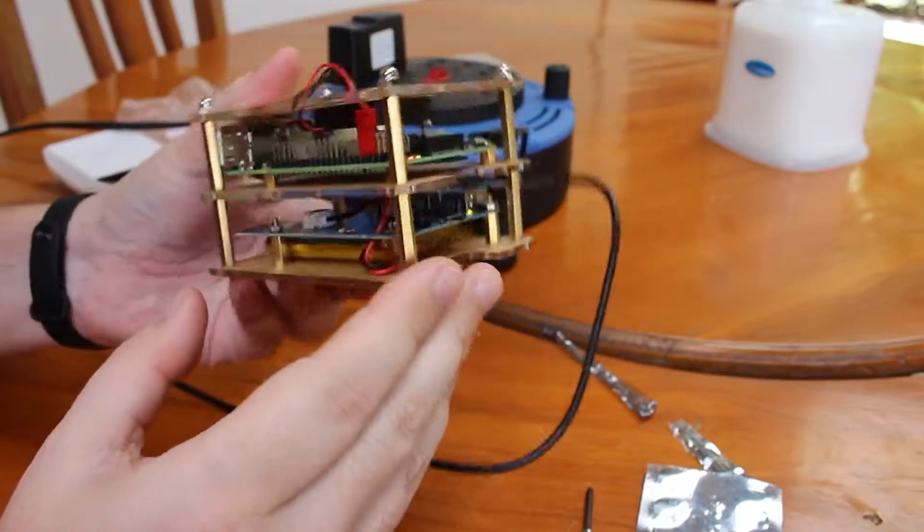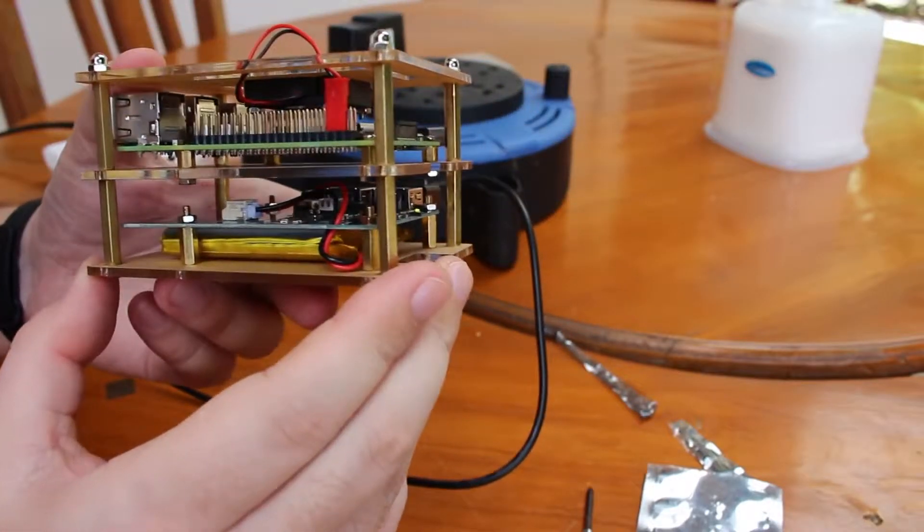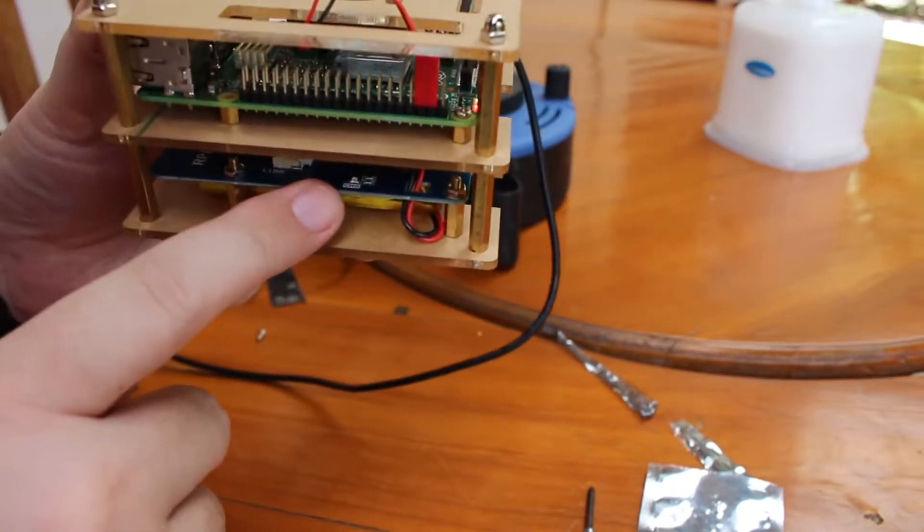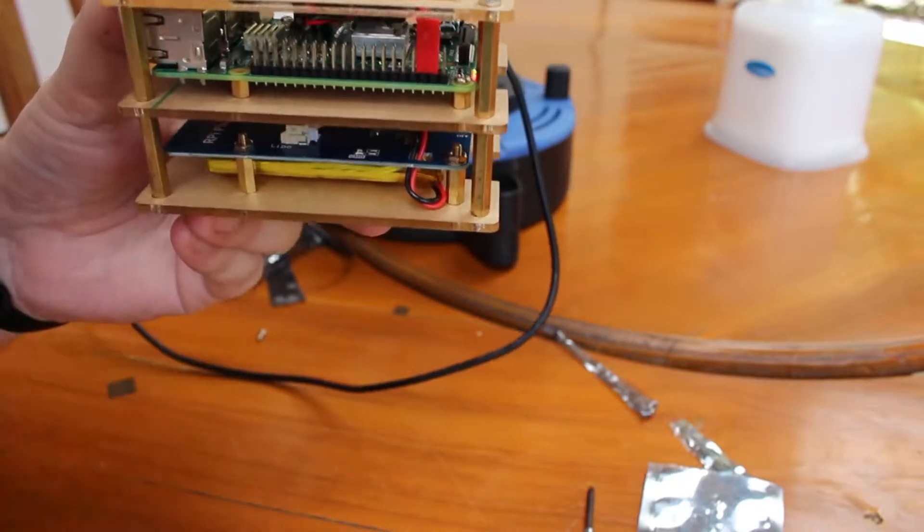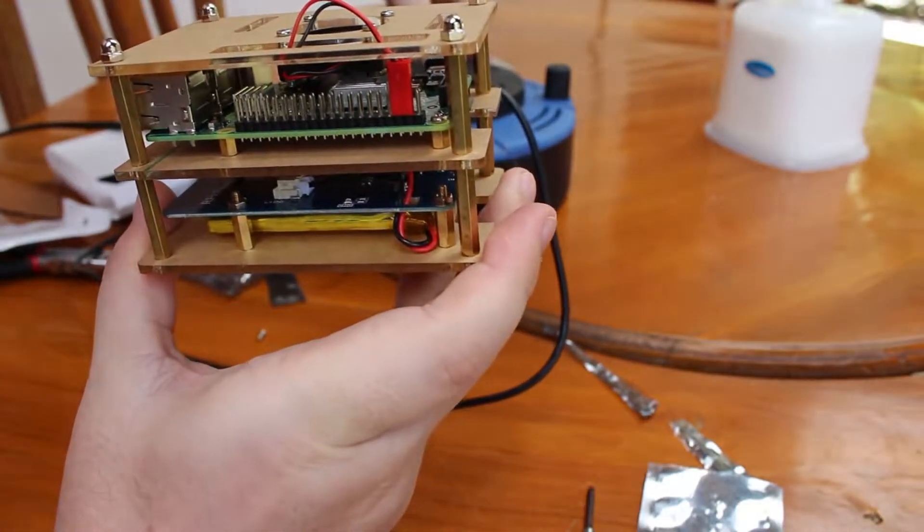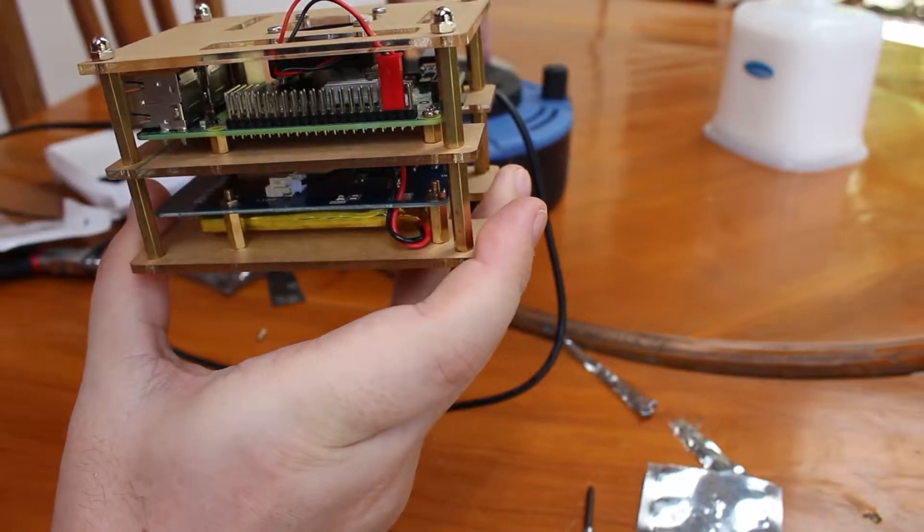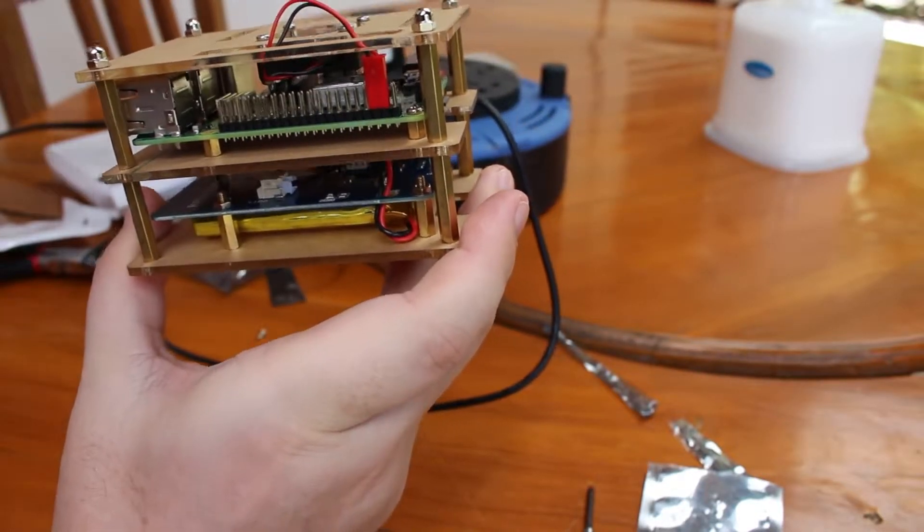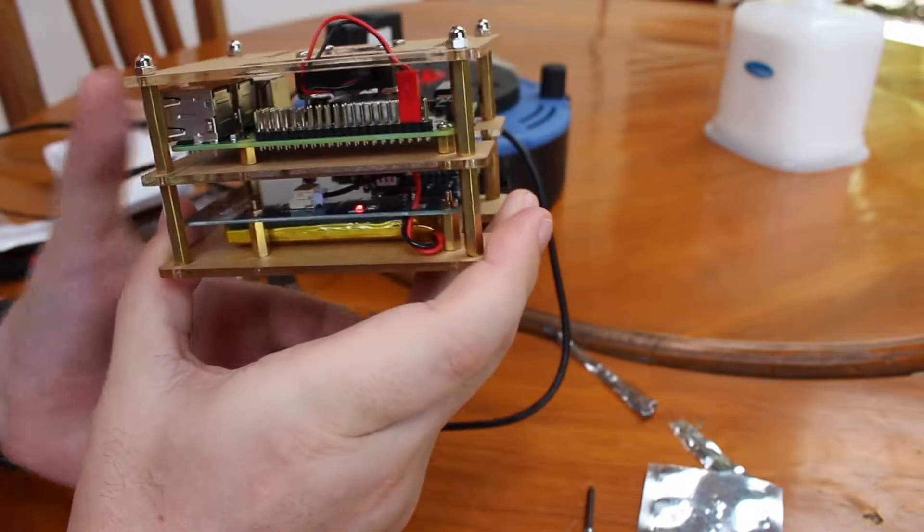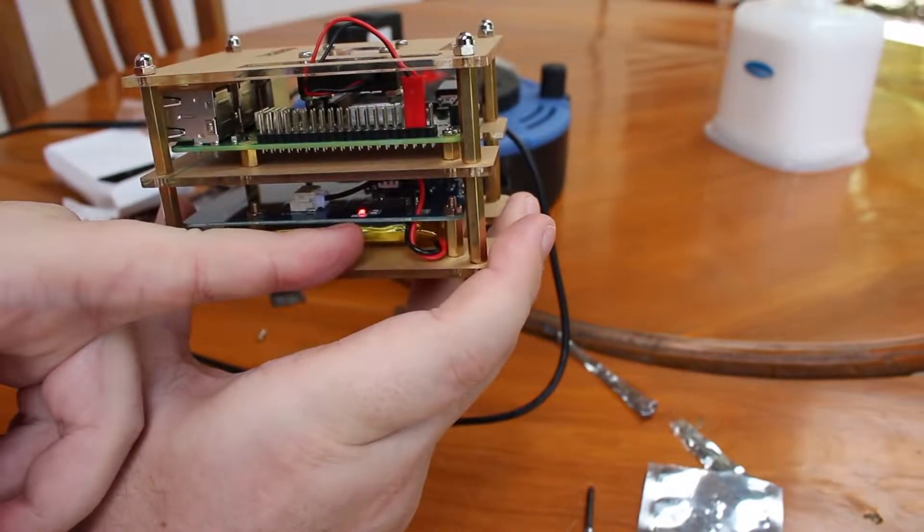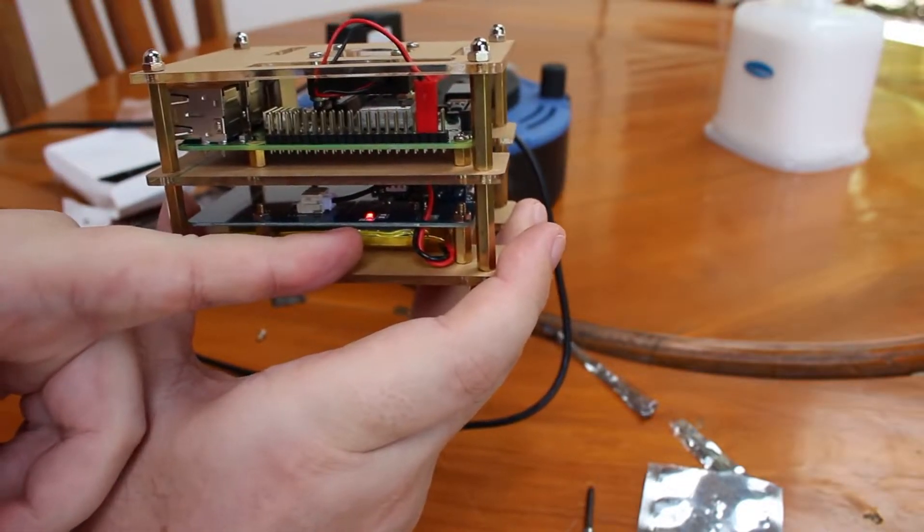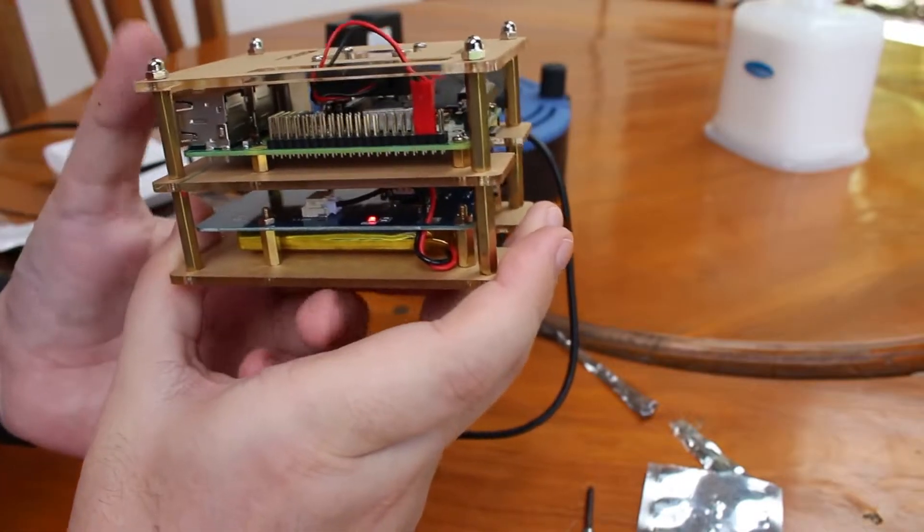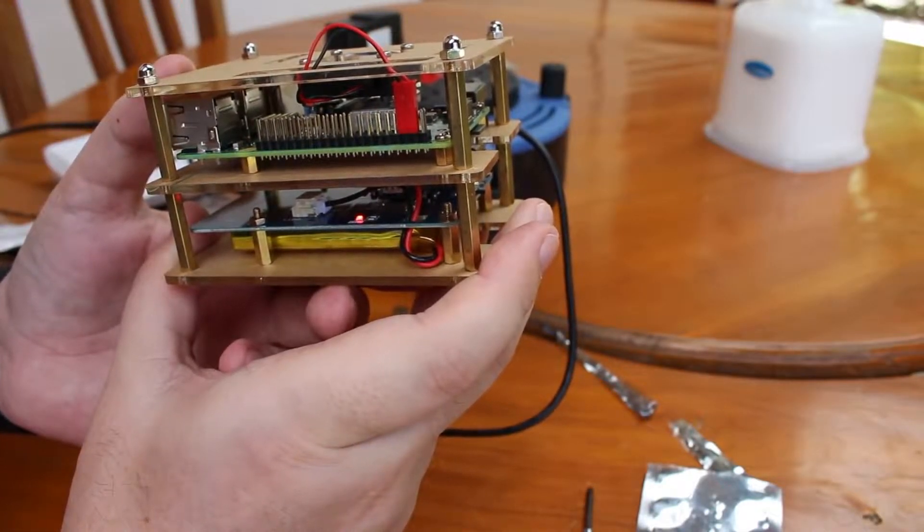And yes, so inside here we have the charge LED. So if I restore power, you can see this is charging while the Raspberry Pi is running.